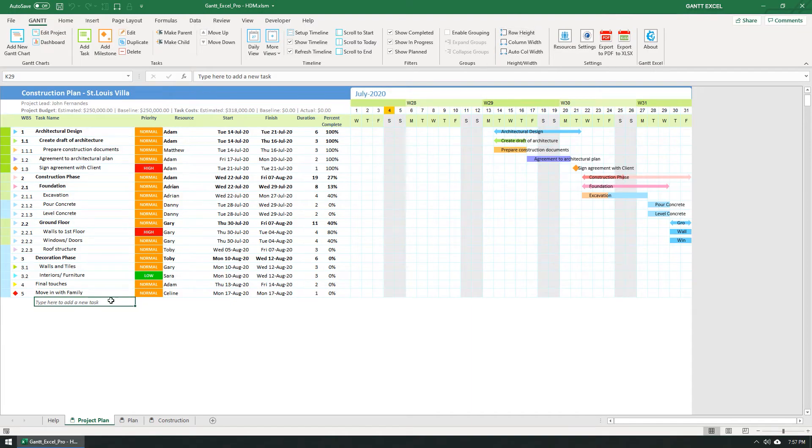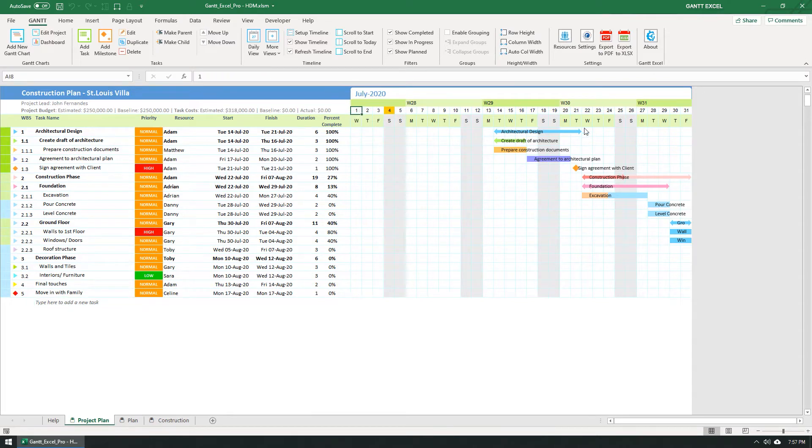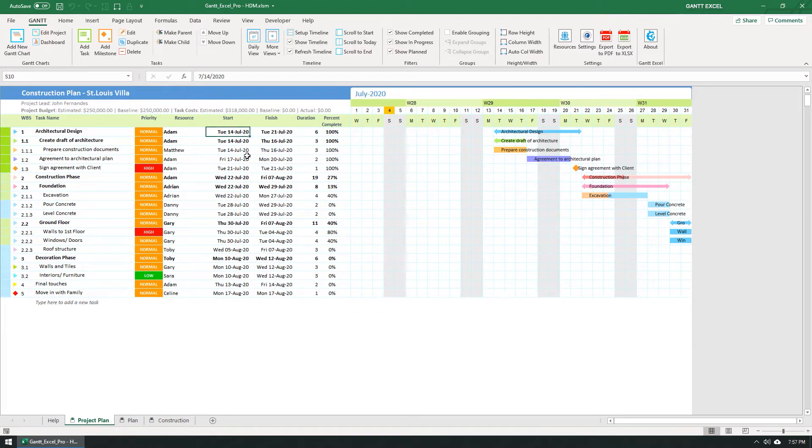I'm currently in the daily view and as you can see the timeline is shown from 1st July to 31st July. But my project begins on 14th July 2020 and ends on 17th August 2020.